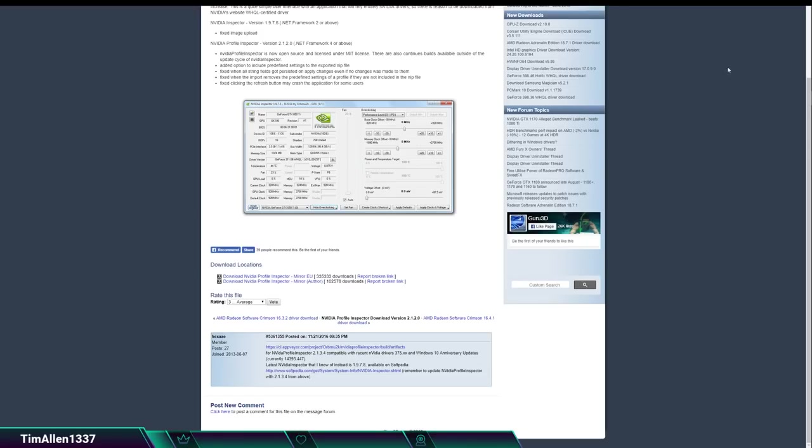So what you're going to want to do is download that file. When you're opening up this link, the website is actually very slow. So have some patience.